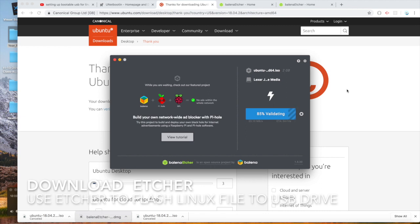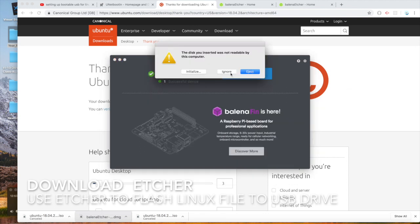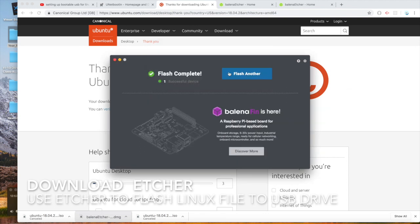I'm hoping we can get this, get everything out of this jump drive, so we can try to figure out how to get it onto our server. Flash complete, successful device. Okay, that's a good thing.